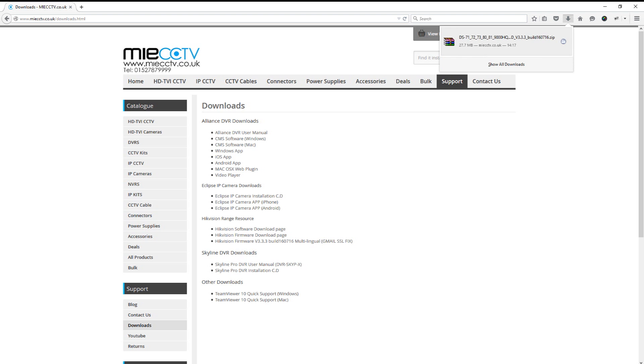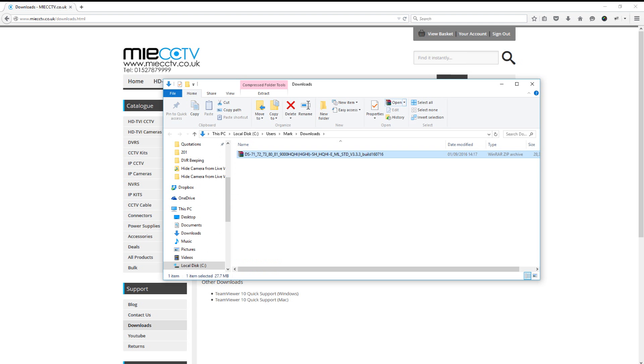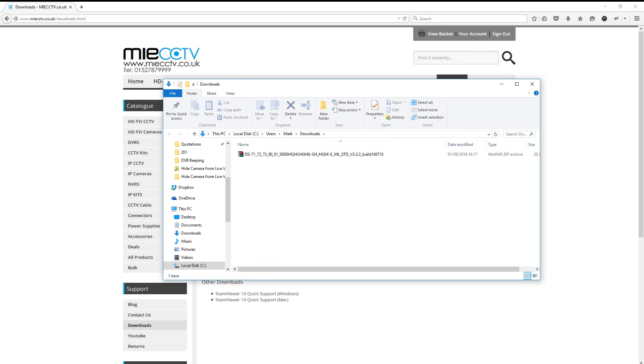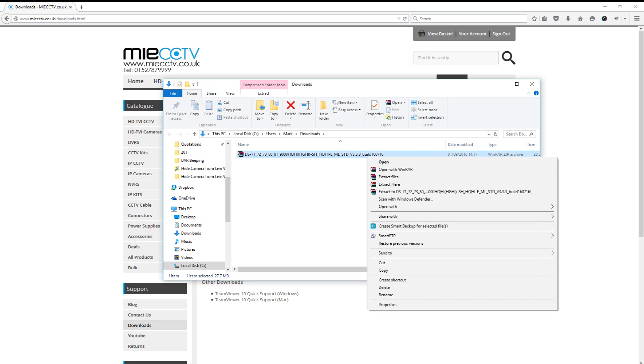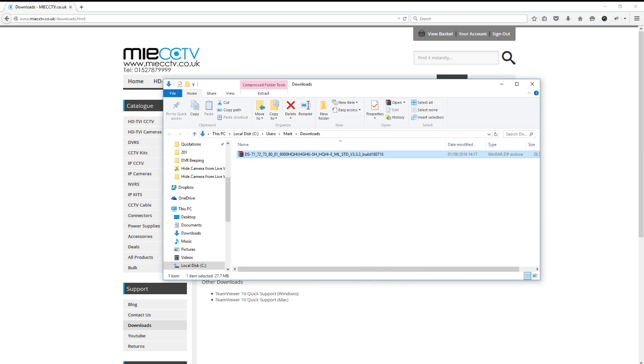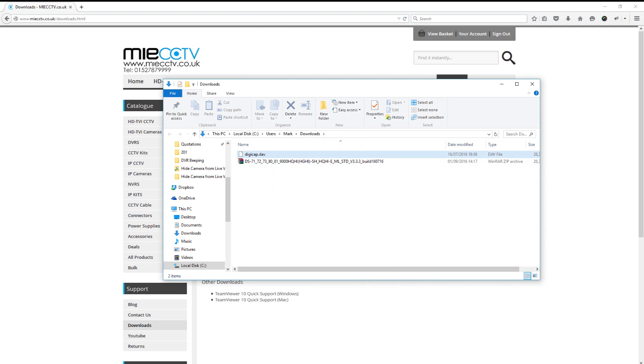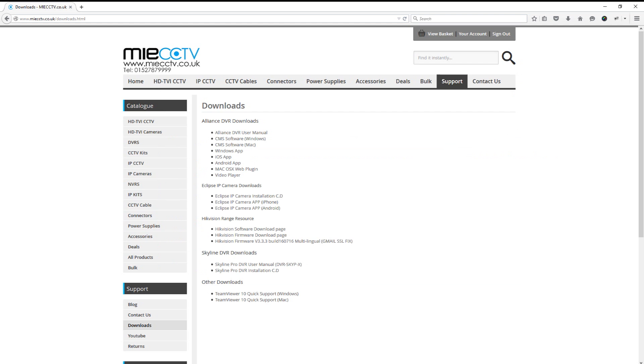Once this is saved we can open up the downloads folder. Now this will save as a zip folder. On our particular computer we're using WinRAR, but you'll have a built-in zip extractor that you can use. To extract the firmware file from this, you just need to right-click and then click extract here, and this will give you a file that's called digicap.dav. Now this is the firmware file for your DVR, and this is what we'll need to upgrade the DVR whether you're doing it on the DVR itself or you're using the web browser.